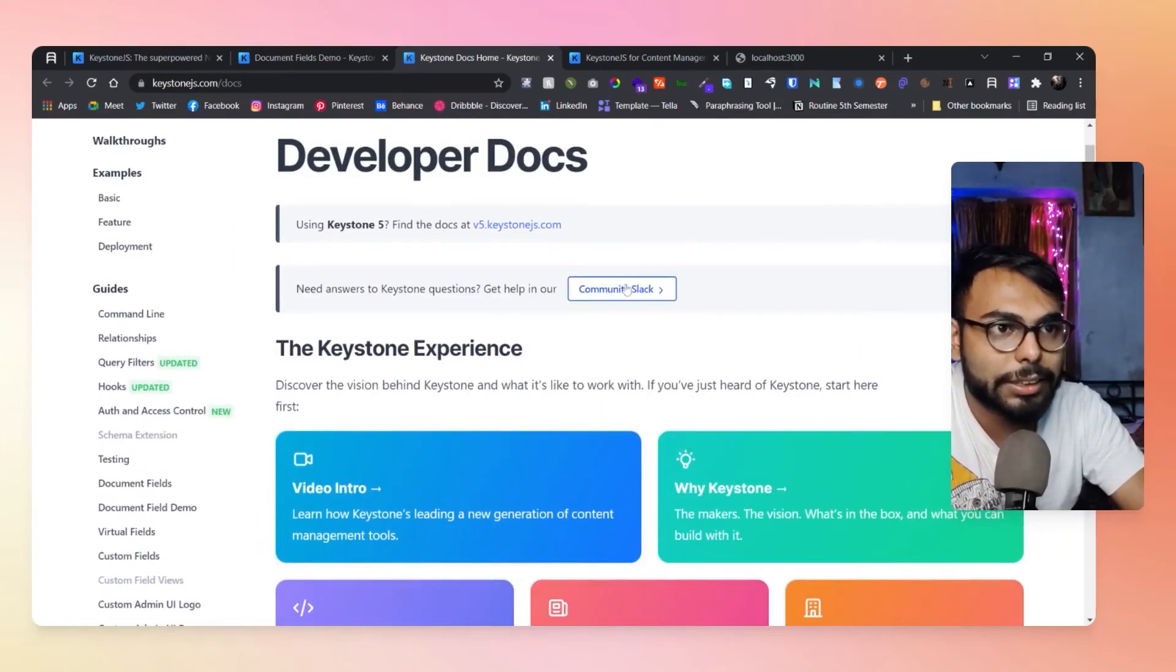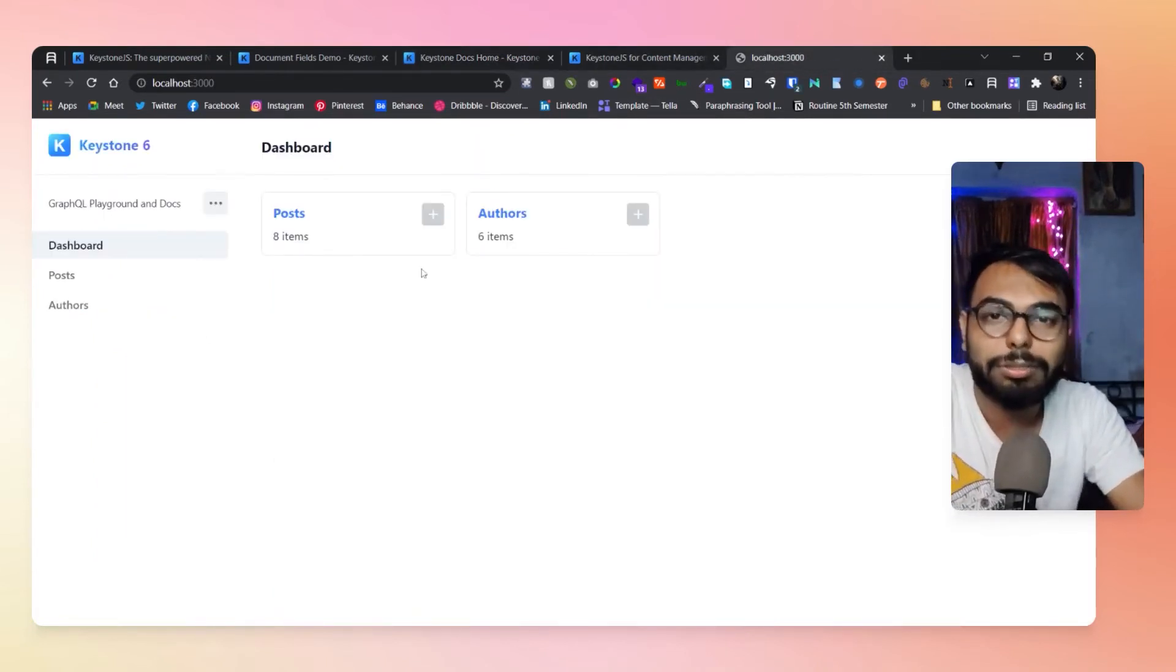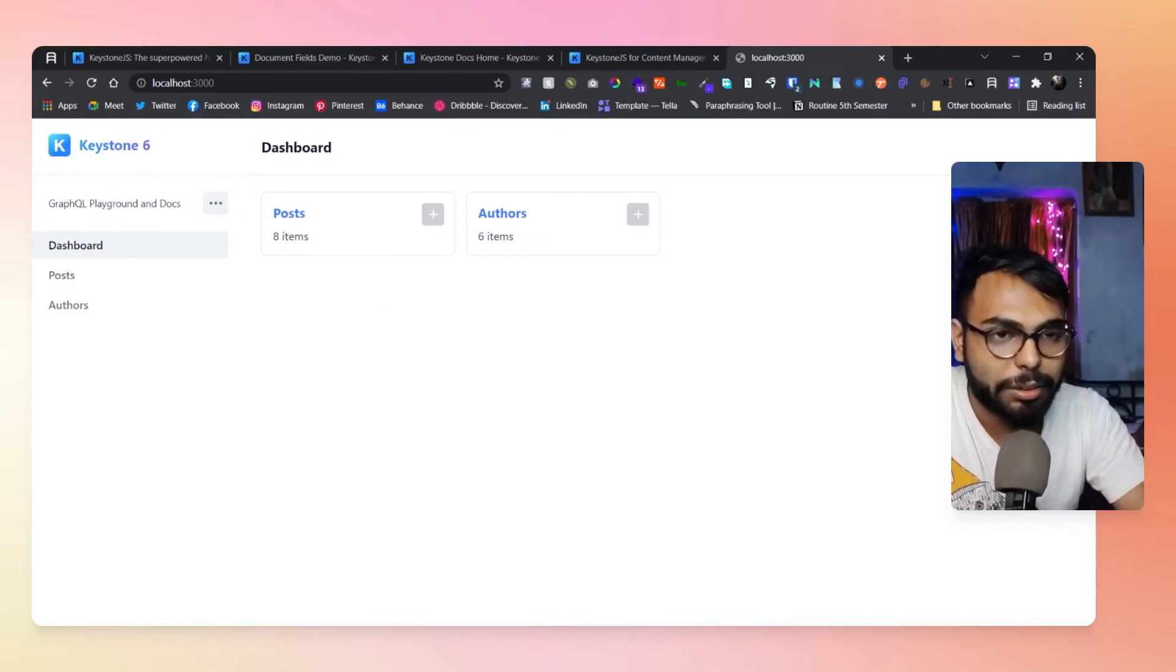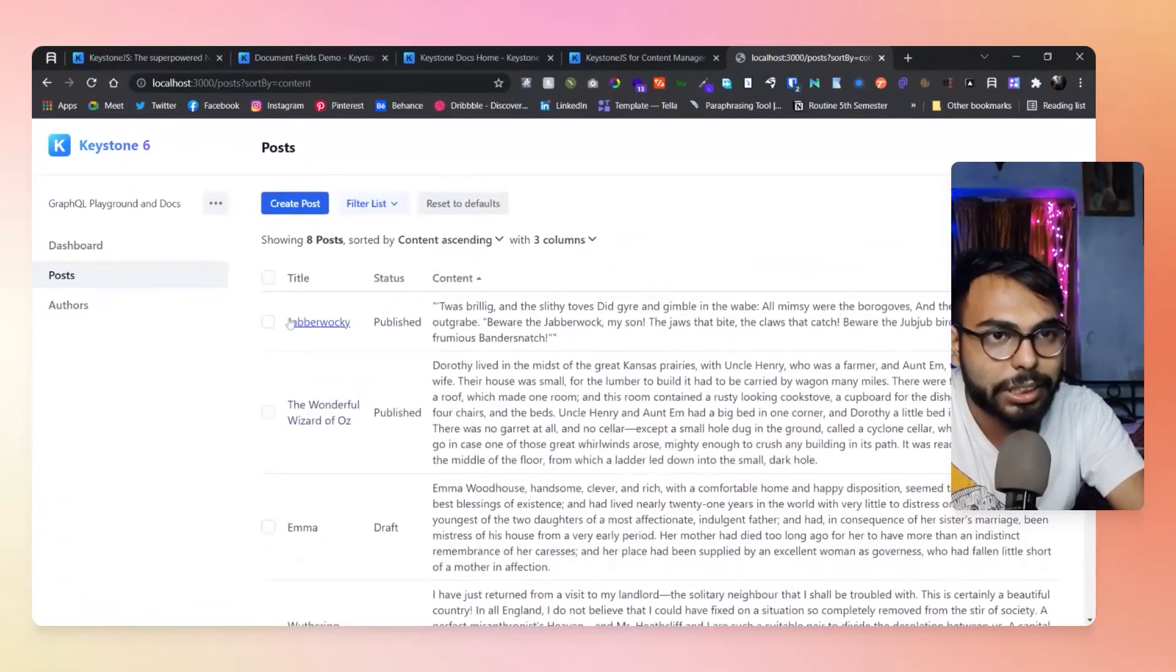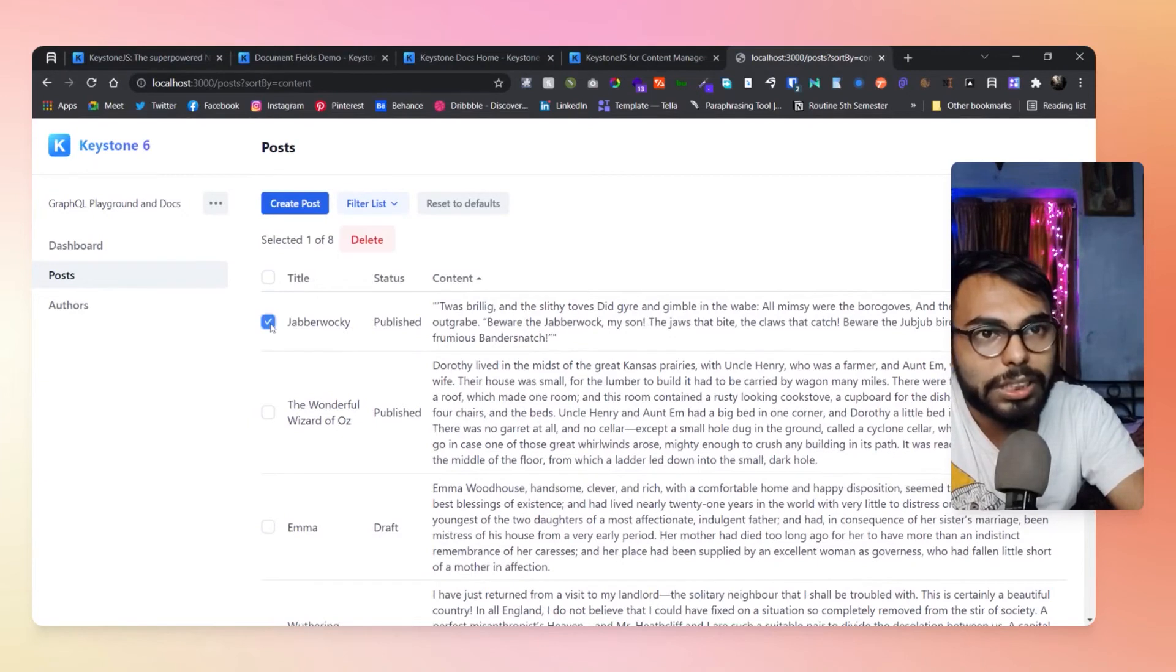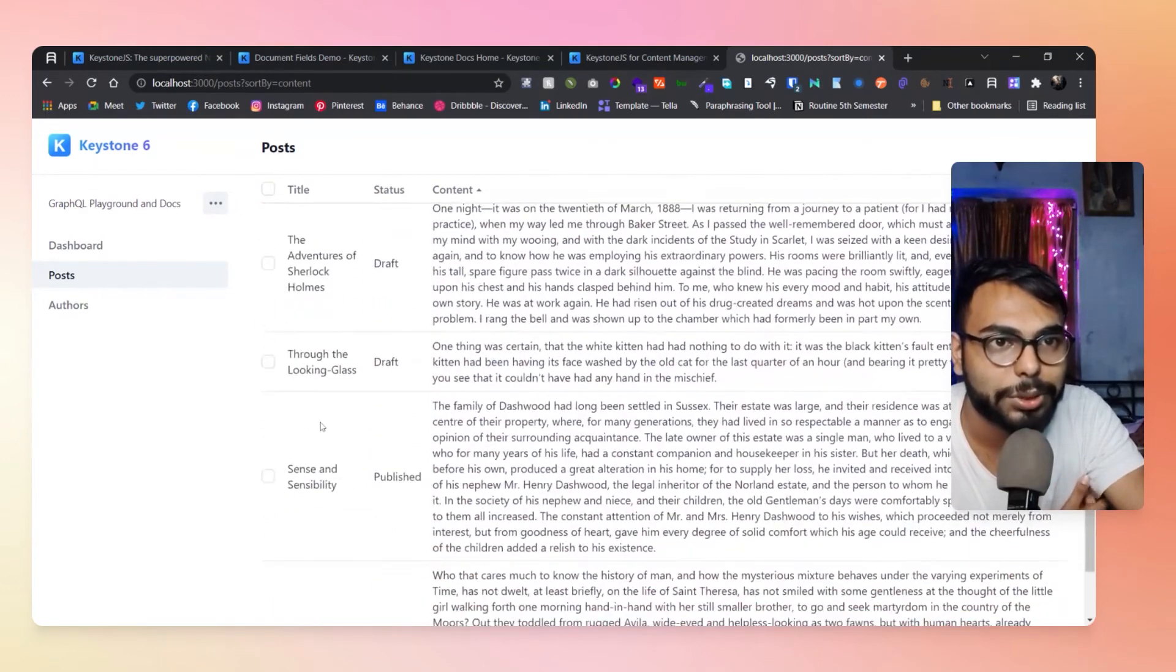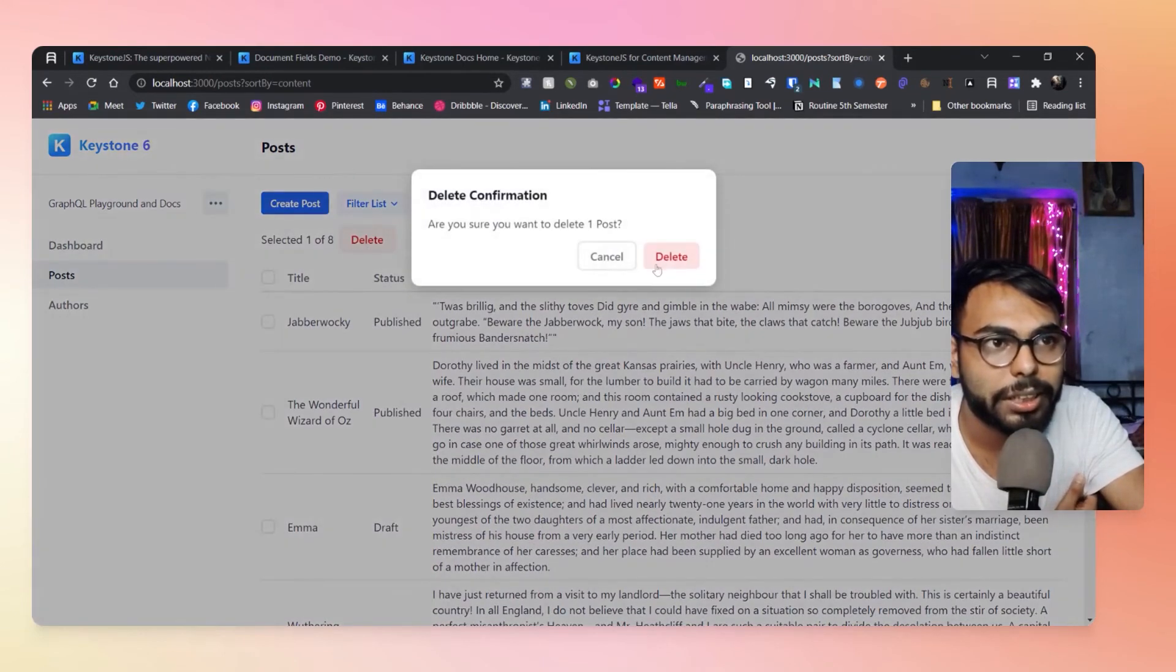Now let me show you the example as well. Here is a dashboard and I have generated their seed data. Here is some data that they have provided. As you can see, all of those things are ready to go, all of those options. Right now I can click on any of the posts and just delete the data. If I want to click it and delete, yes.